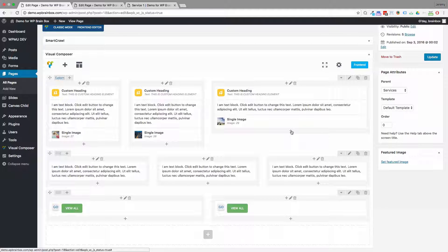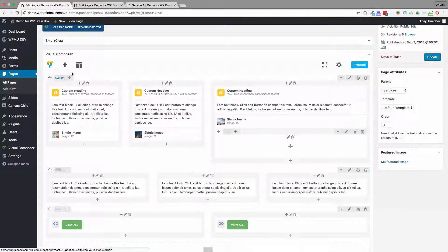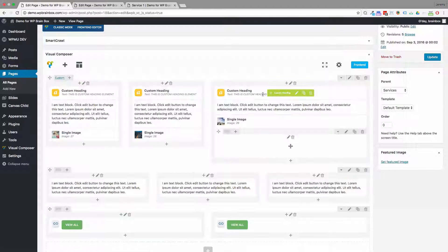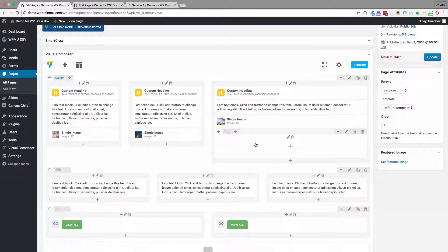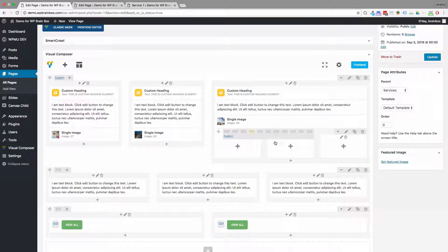So what I can do is add a row within this column. So now I've got a nested or embedded row within that column and I can make it third, third, third.